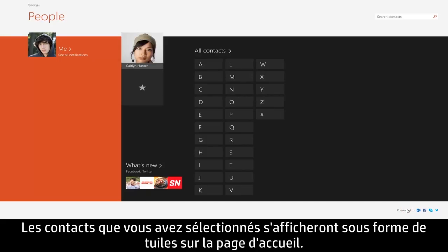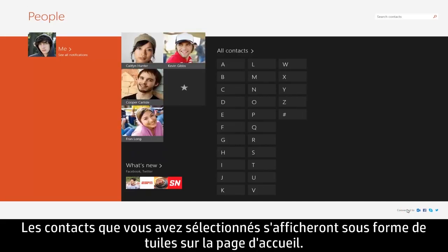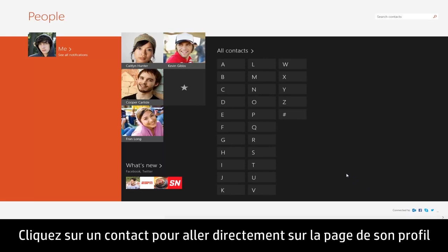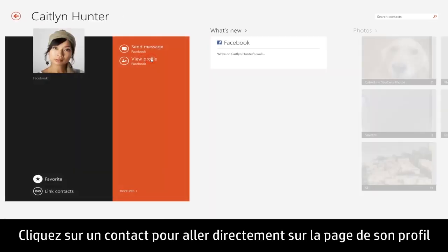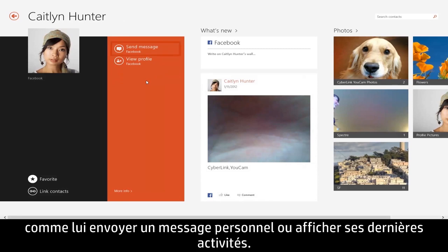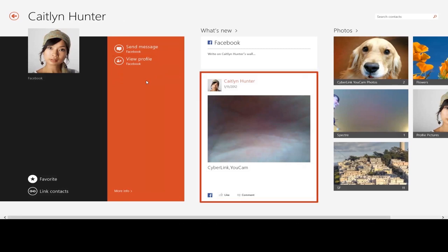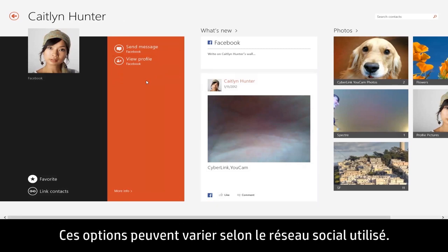The contacts you selected will appear as tiles on the homepage. Click on a contact to go straight to their profile page and choose from several options to interact with your contact, like sending a personal message or viewing their recent activity. These options may vary depending on the contact's social media service.